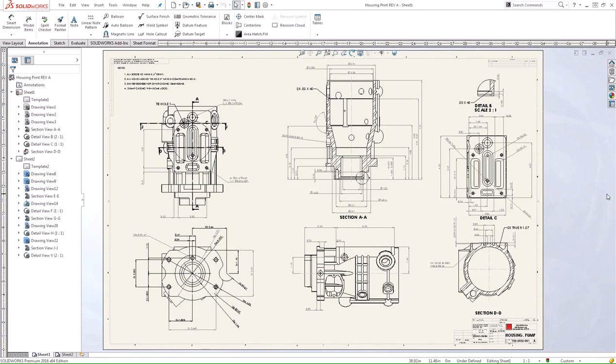Hi, everyone. My name is Gabe Cresoligo, Applications Engineer here at Hawk Ridge Systems. And in today's video, I'm going to talk about the SOLIDWORKS Design Checker.